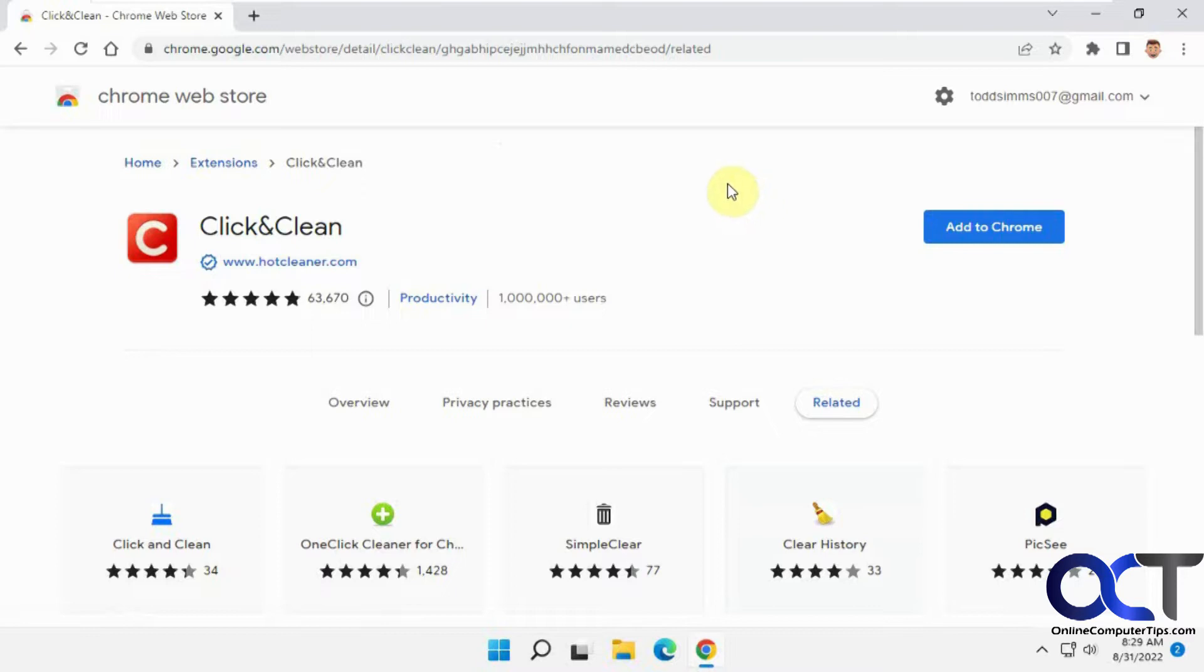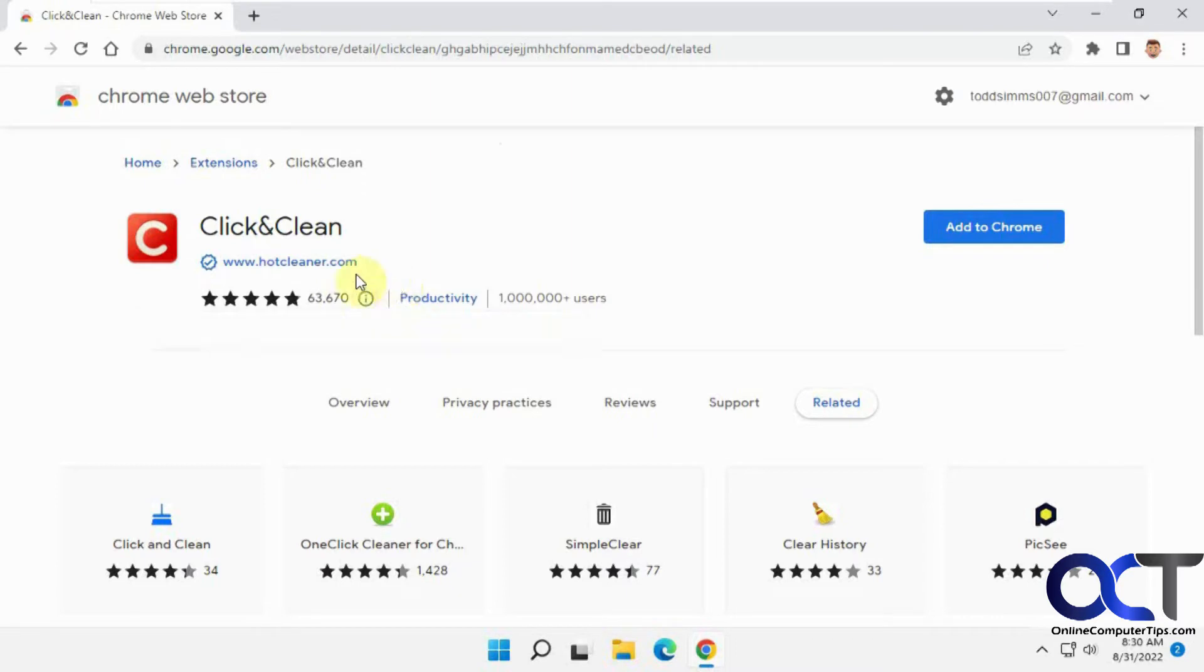So this is a pretty cool little extension here. It does a lot of stuff to help clean your computer and protect your privacy. And I like how it has a five-star rating and a bunch of reviews. So you can tell it's a pretty good app there.